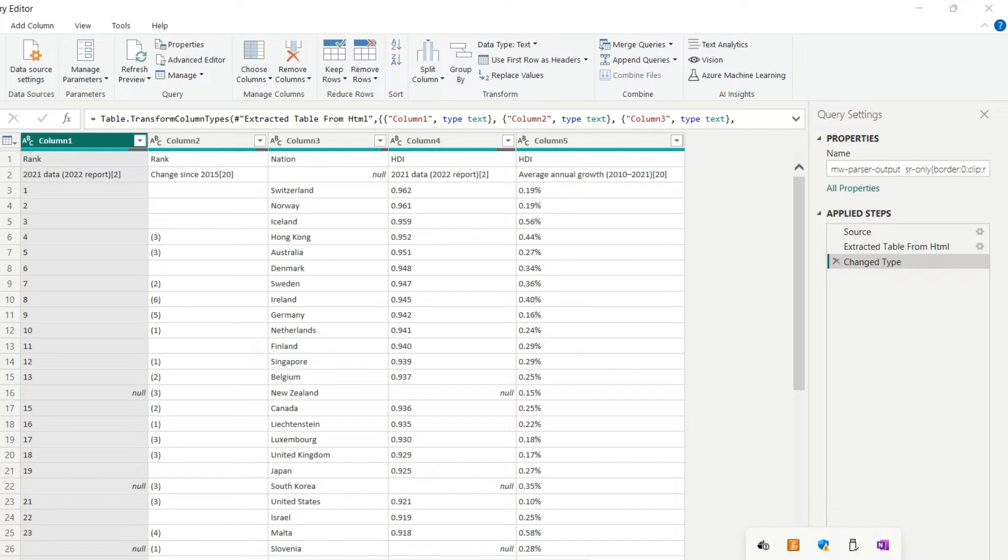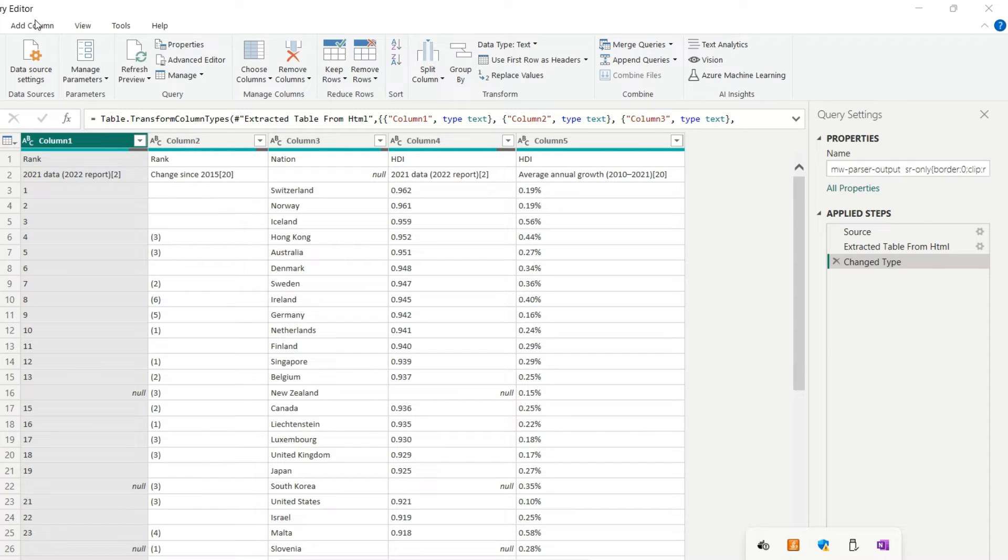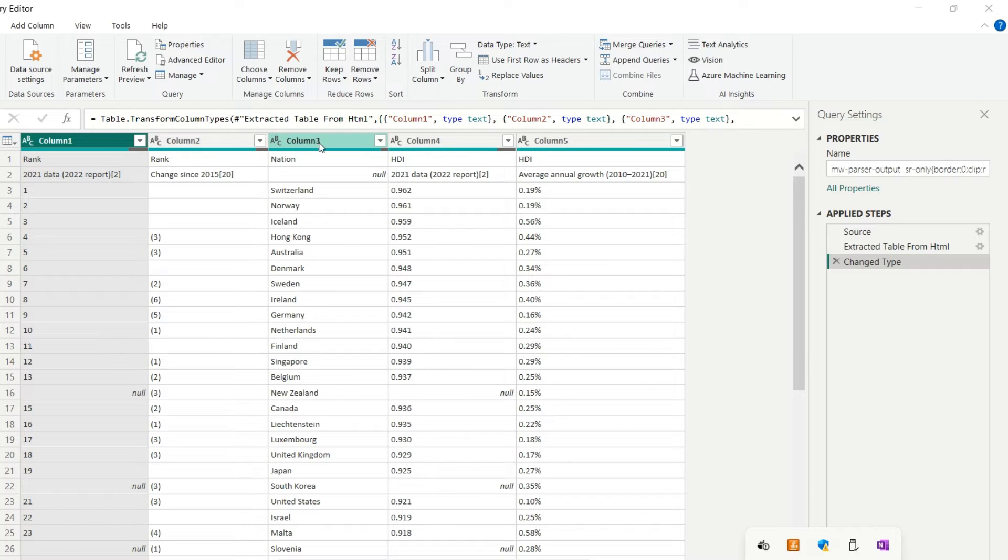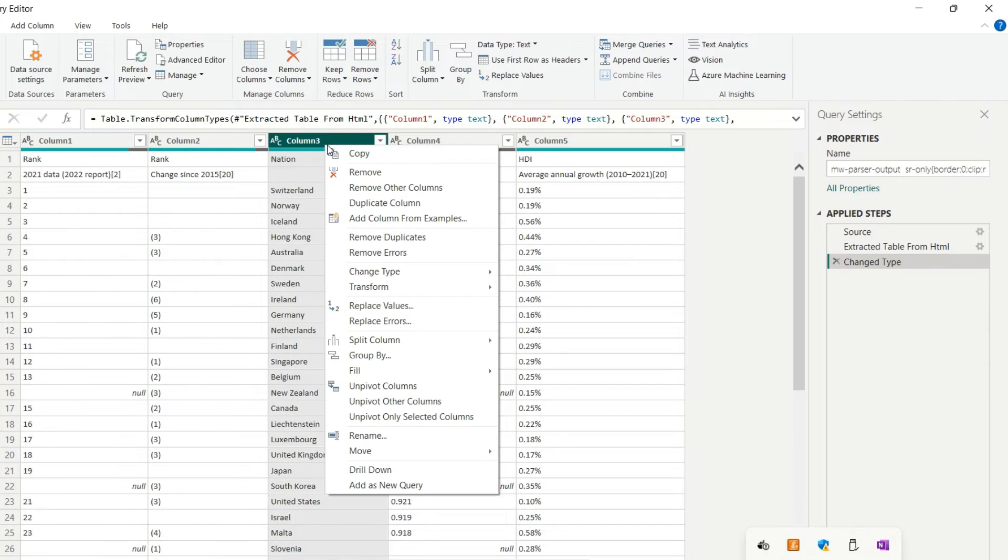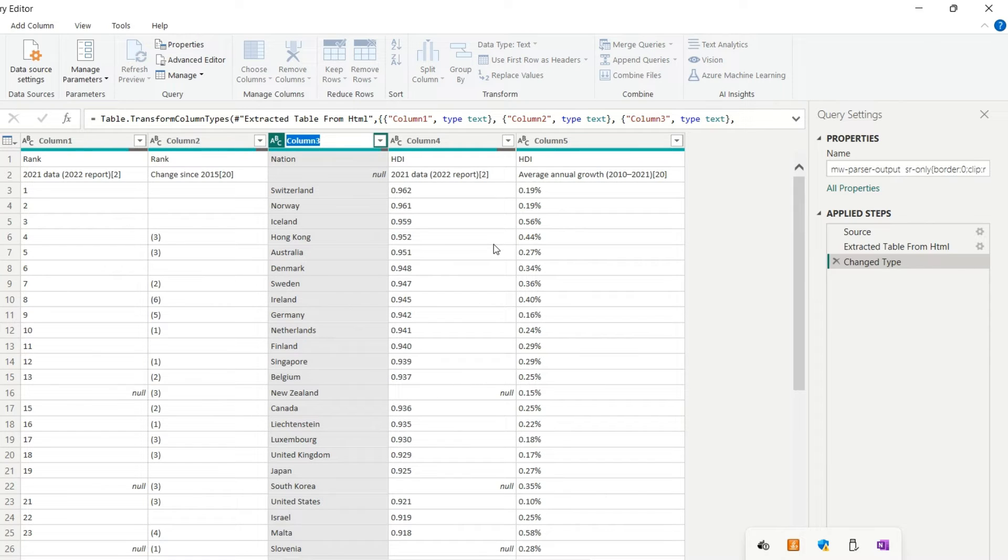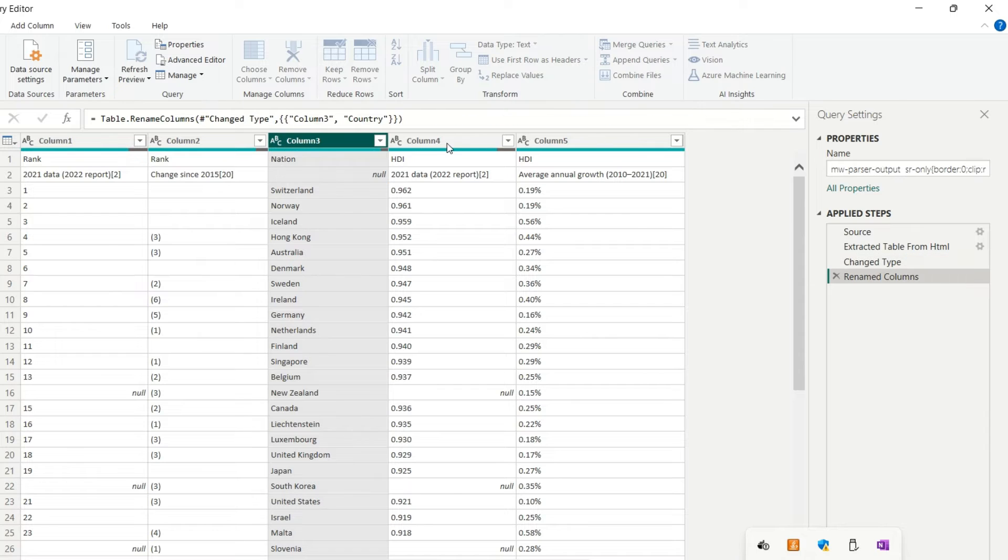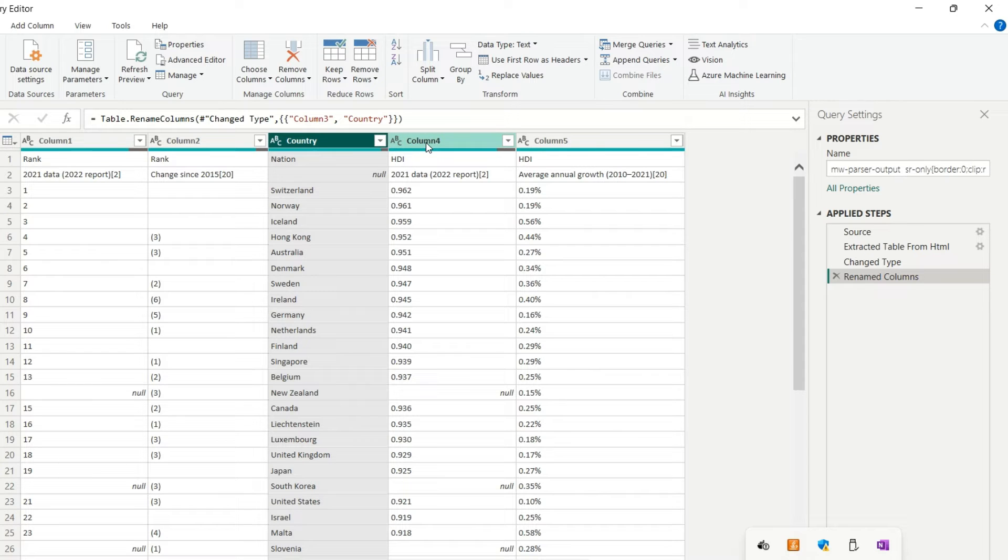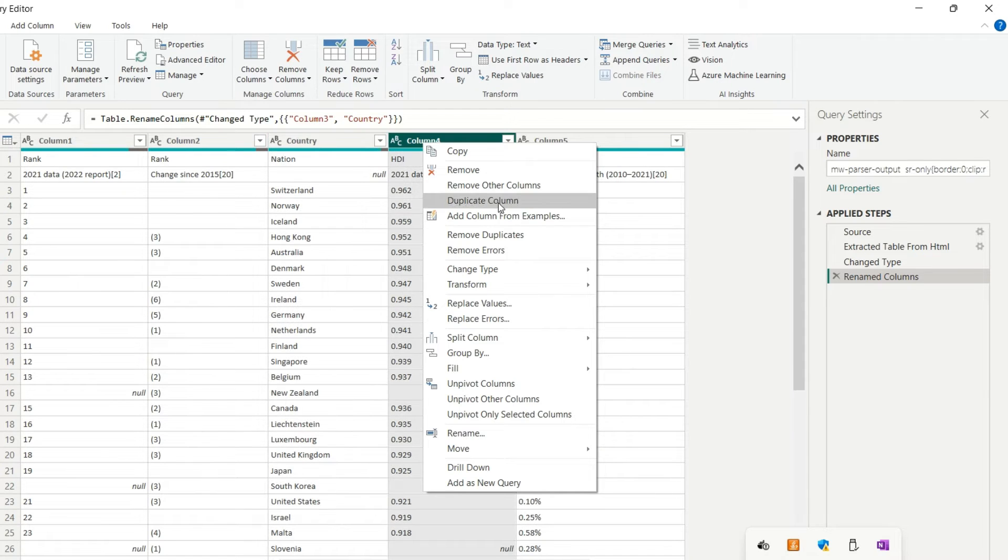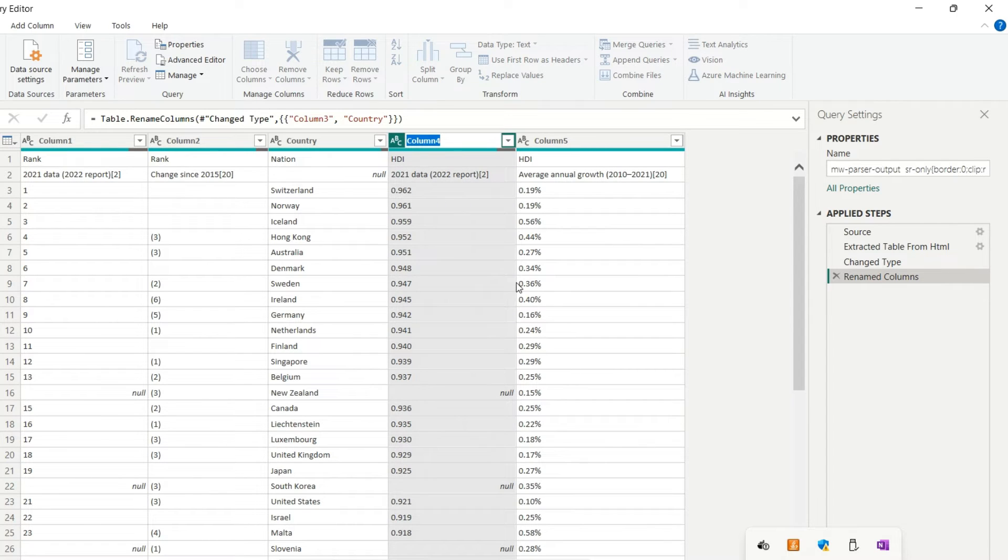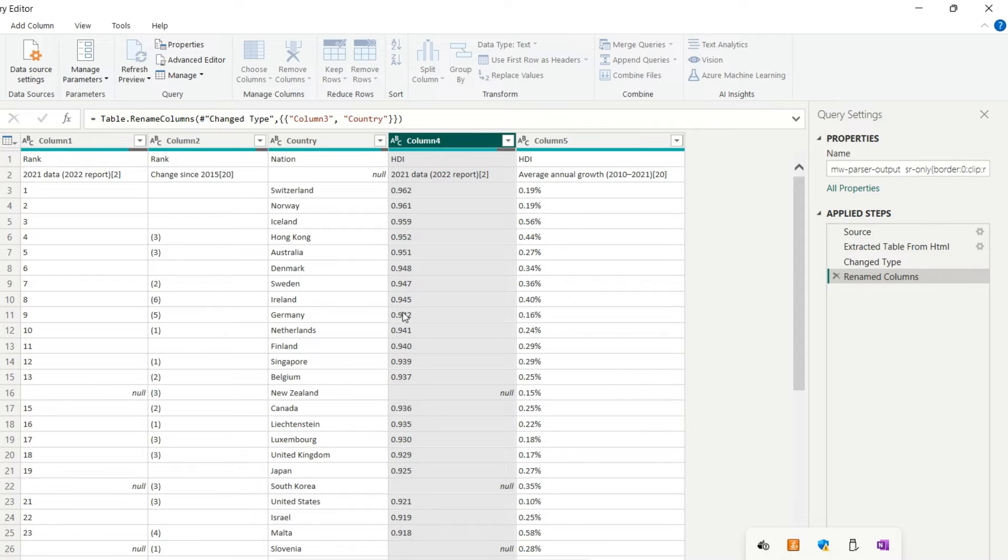Here we have the transform data screen that's named Power Query Editor. So we can adjust so we have the model in a better convention for work. For instance, we have here a column named column 3. It's not a good name. We could rename that for having a better name. So instead of column 3, it could be named country. So a better name. And instead of column 4, we could have a name like Human Development Index, HDI. So we are going to rename this column to Human Development Index.